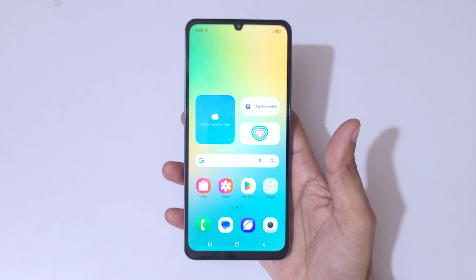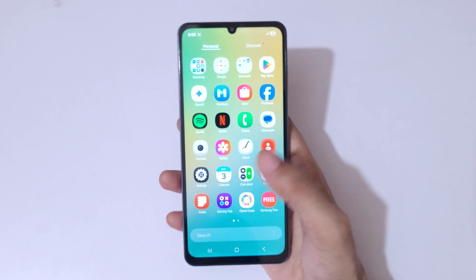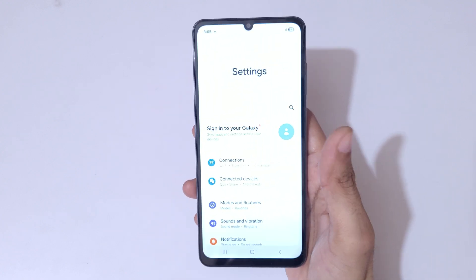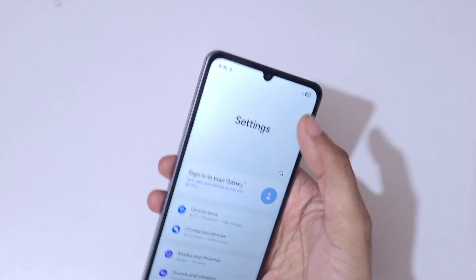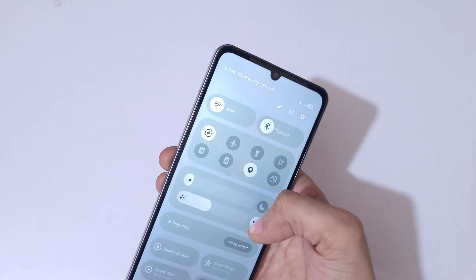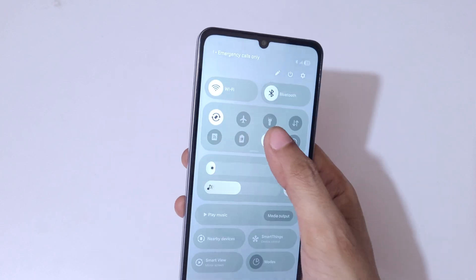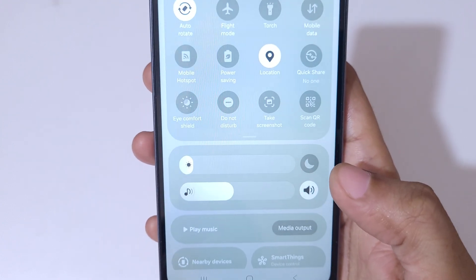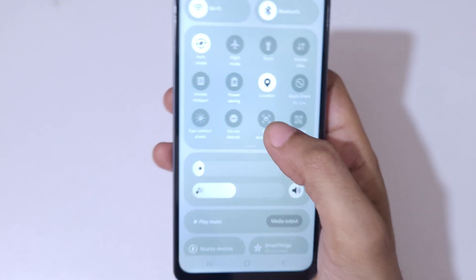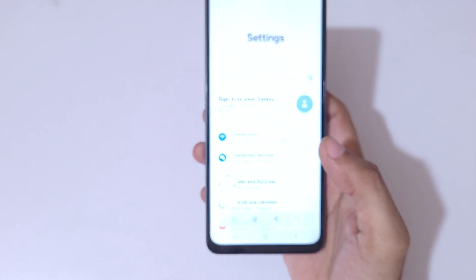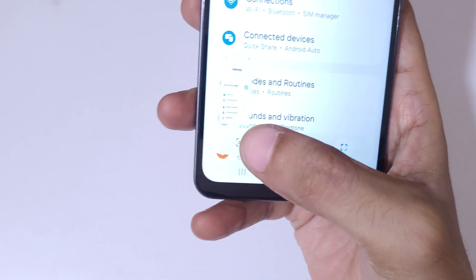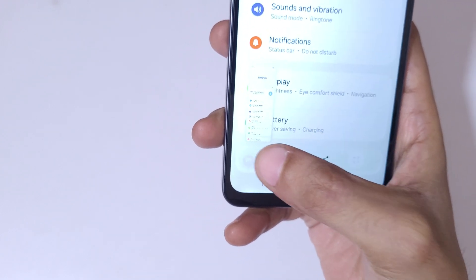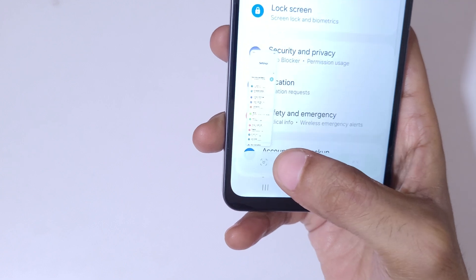If you want to take a longer screenshot, I'll show you how. Slide from the top, tap on 'Take Screenshot', and now you can see a scroll-down icon. Tap on the scroll-down icon repeatedly until you've captured as much of the page as you want.